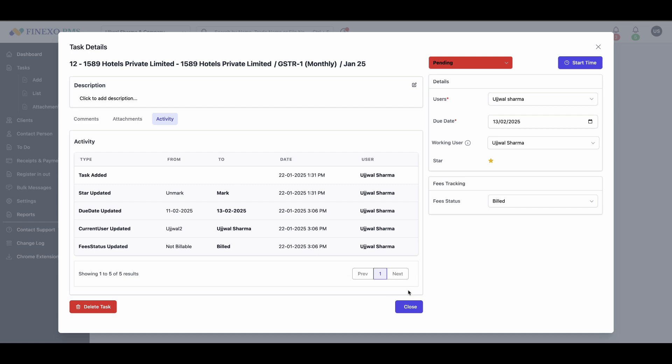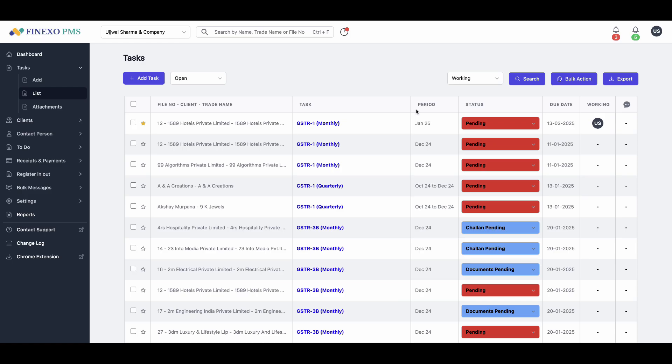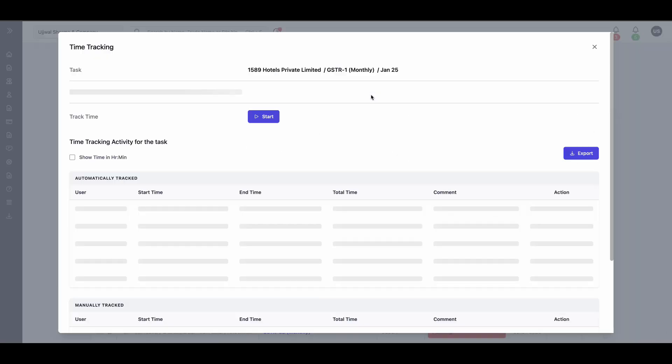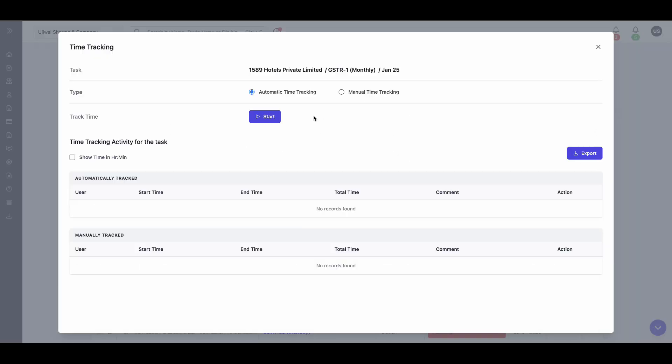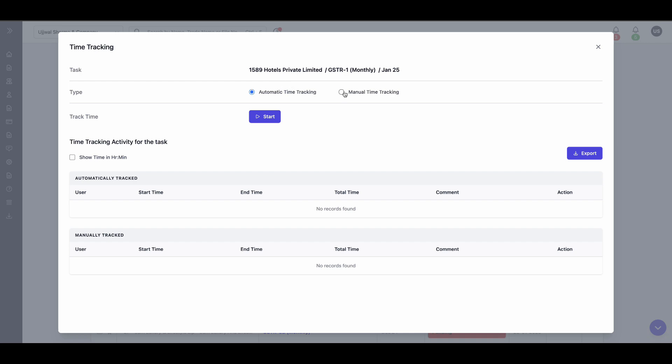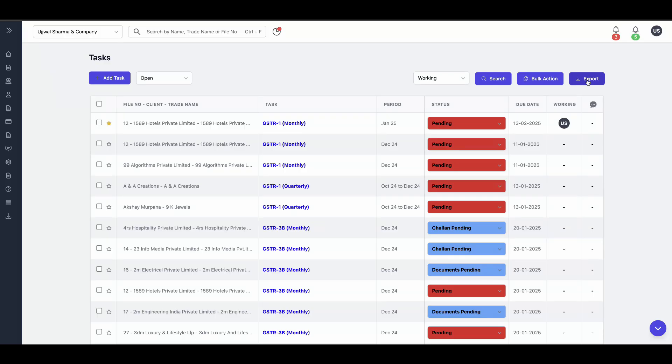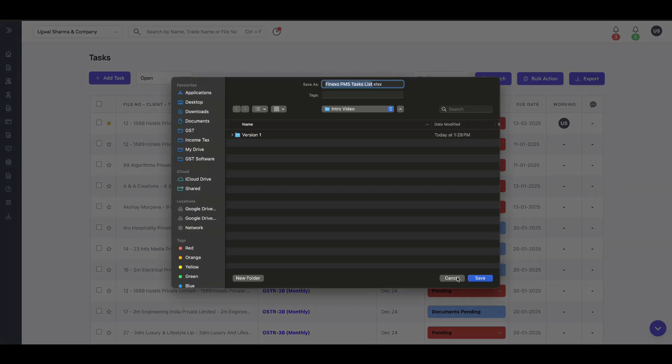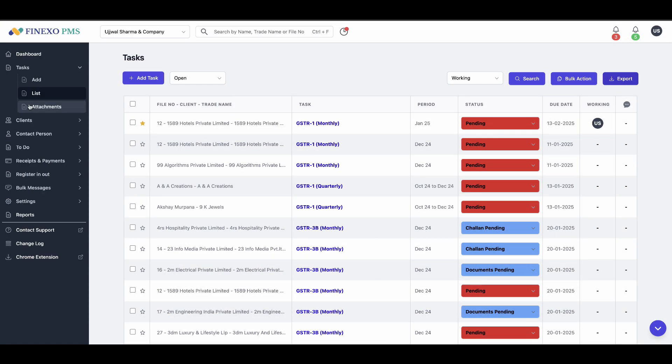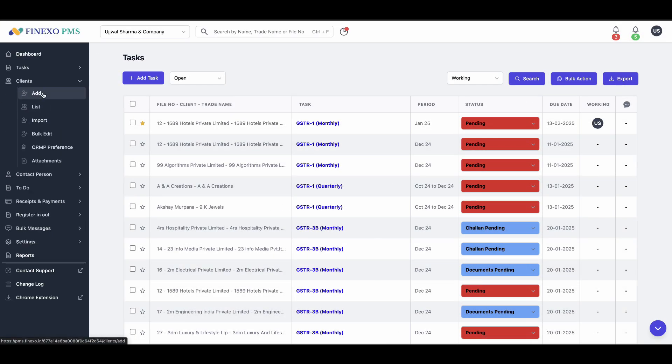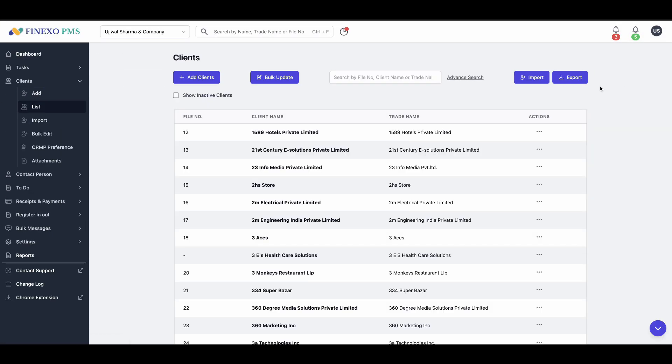Track the time spent on every task and generate user-wise or client-wise reports. Export client details, tasks, and reports in Excel format for easy sharing and analysis.